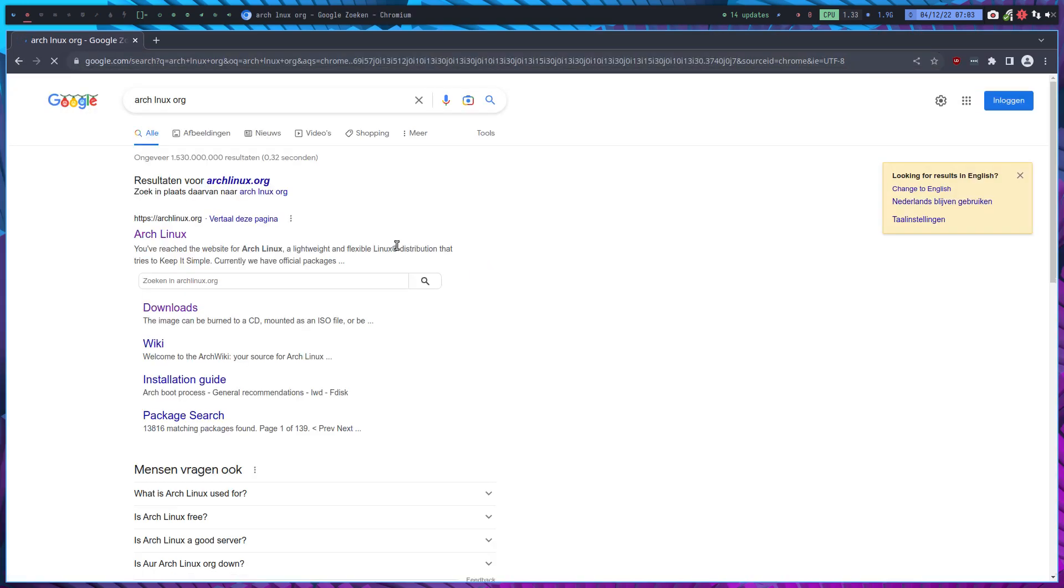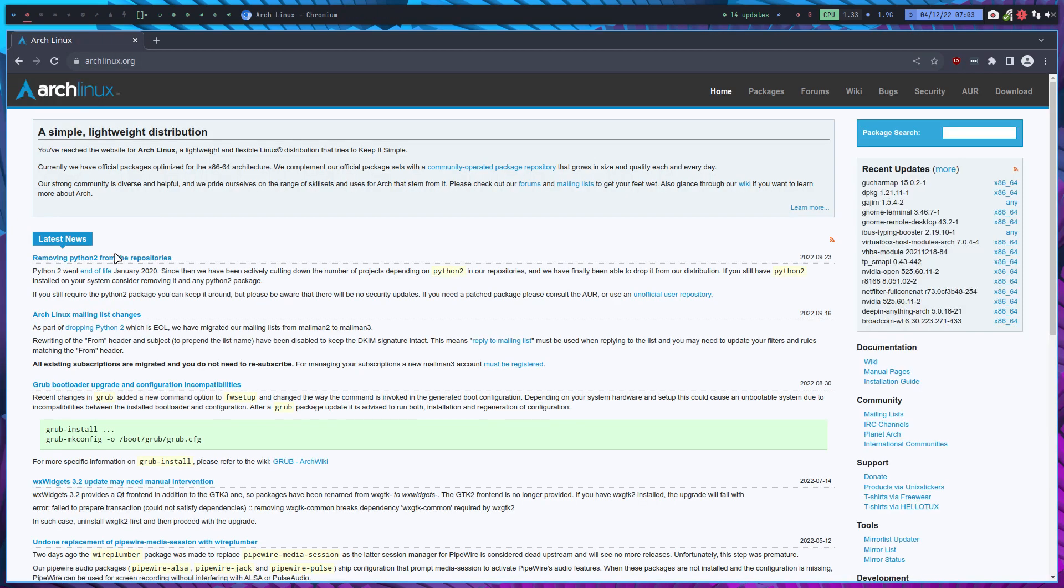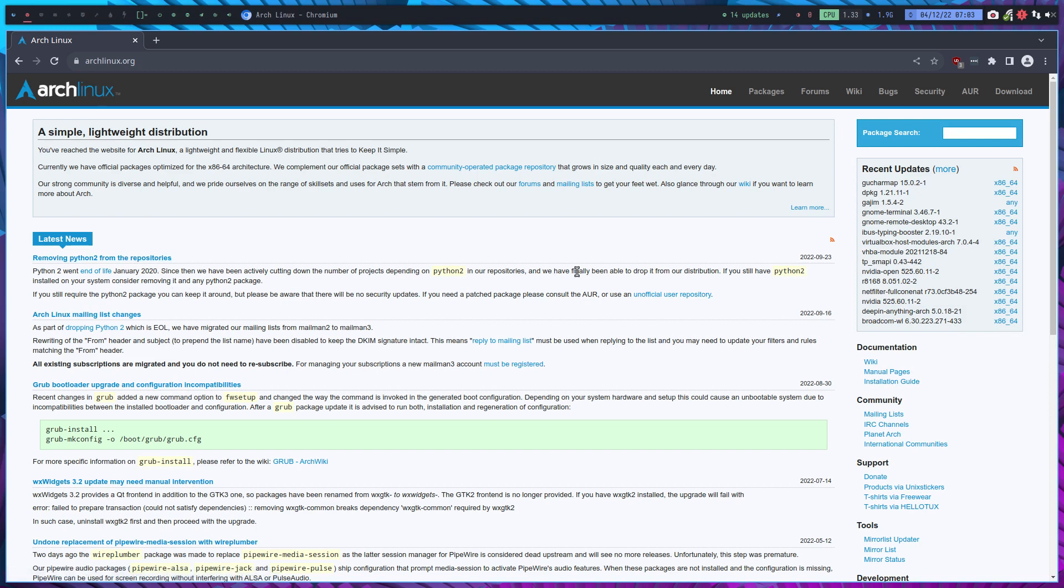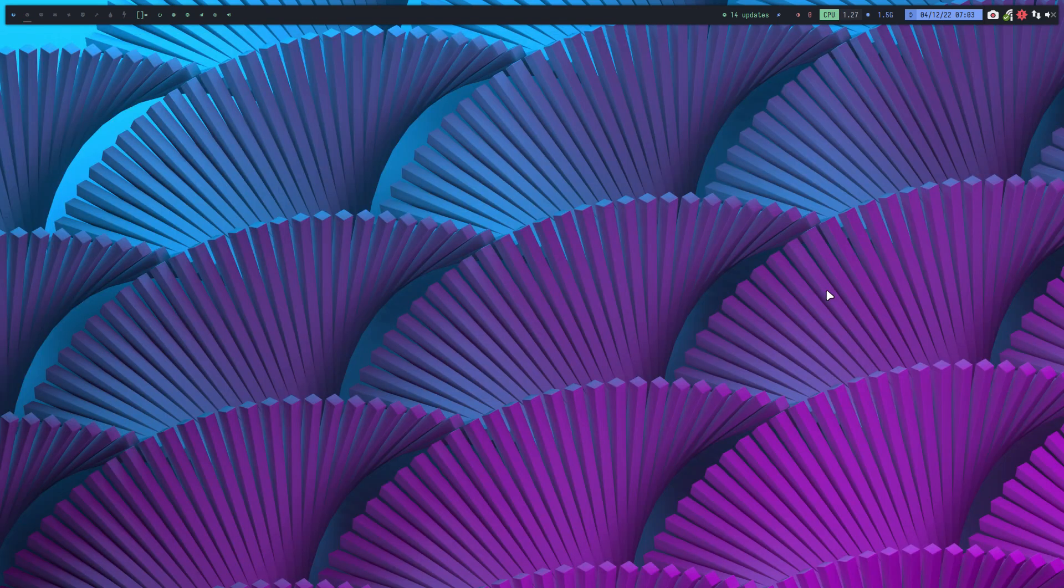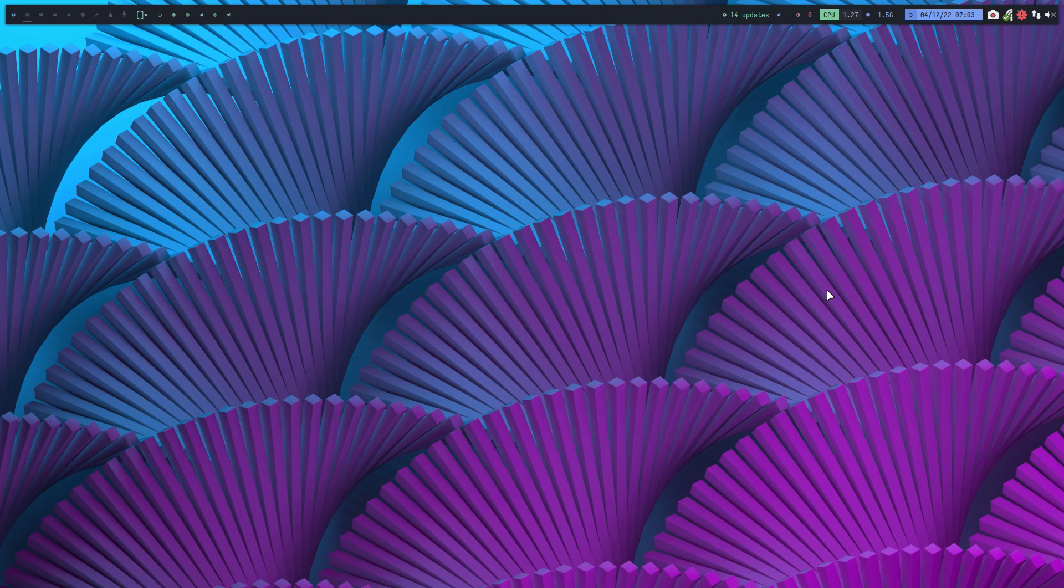If there is something about removing Python 2 from the repositories, it was on the 9th of September, so September 23rd, meaning there is no news right. You have to deal with it with the knowledge you have.